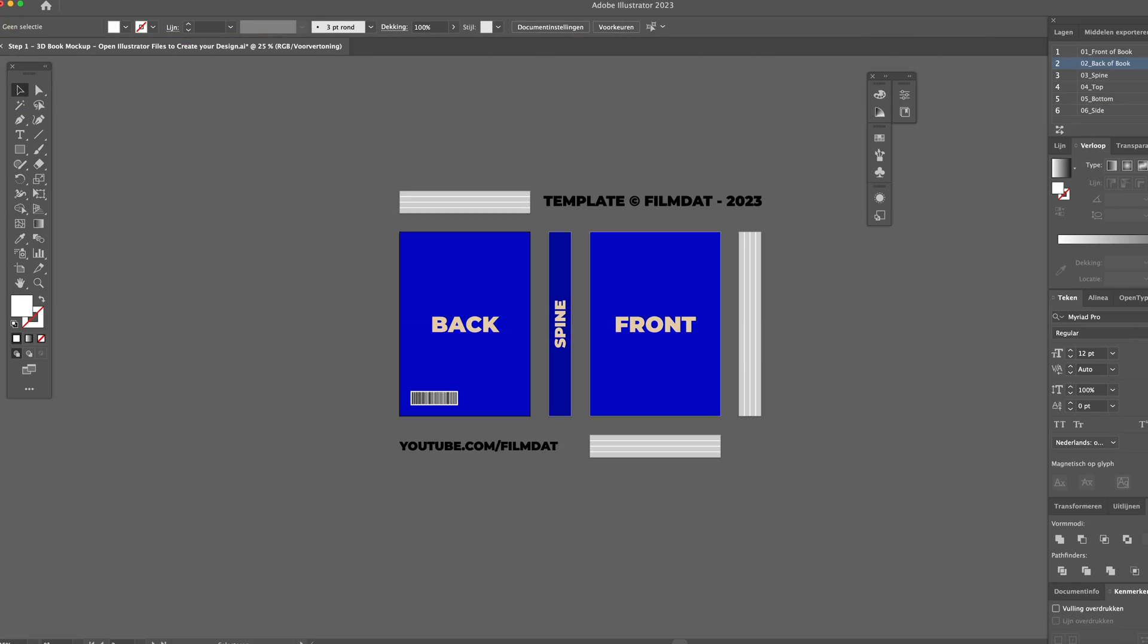First of all, you just open the Adobe Illustrator file which is a mock-up of all the different sides of the book covers. You have the front, the spine, the back, and the top and bottom side. And you can just start designing your own cover.